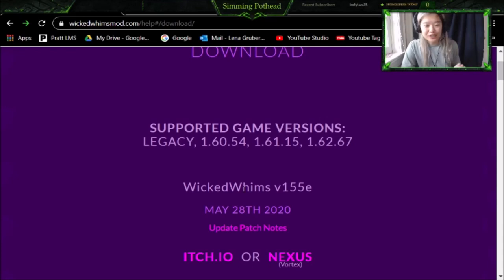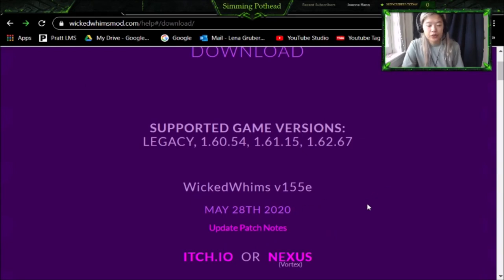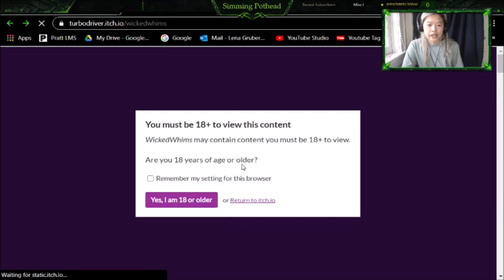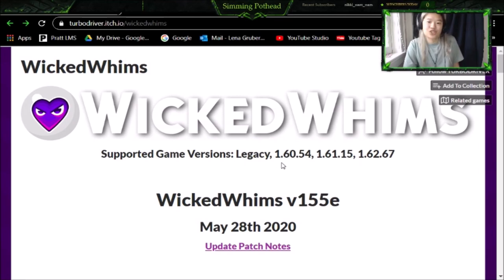So first, we are going to want to download Wicked Whims in general. What you are going to want to do is click on the itch.io link, and it's going to bring you to this website. You're going to say yes, I am 18 or older. If you are not, I deeply don't think you should be downloading this, because that's just not age appropriate. Once you click that, you are going to be brought to this page here.